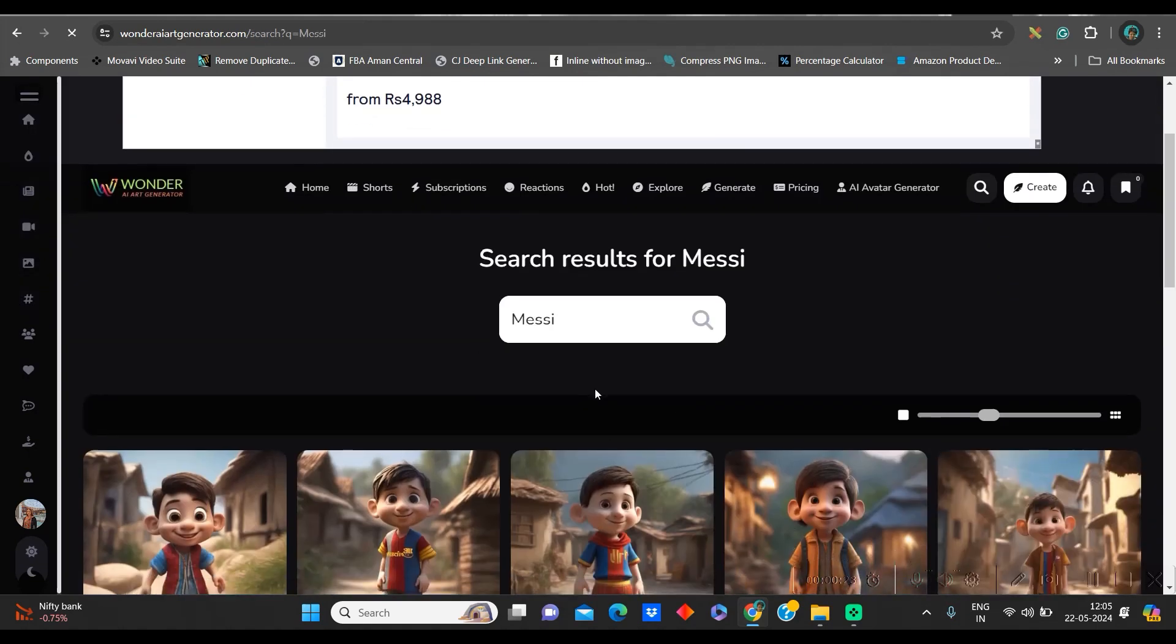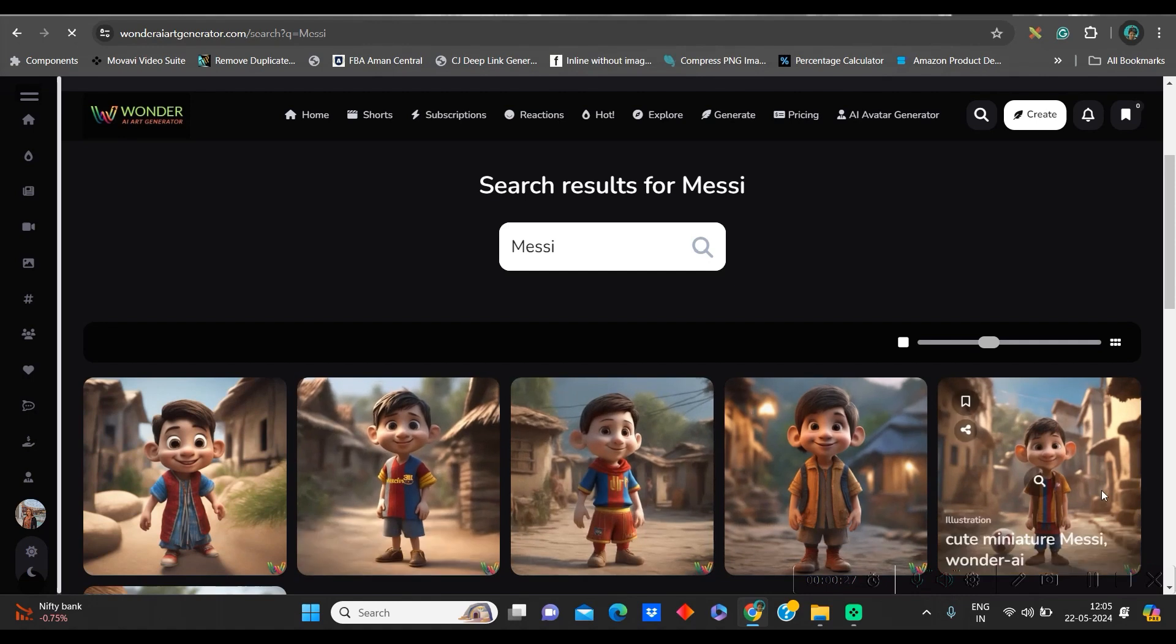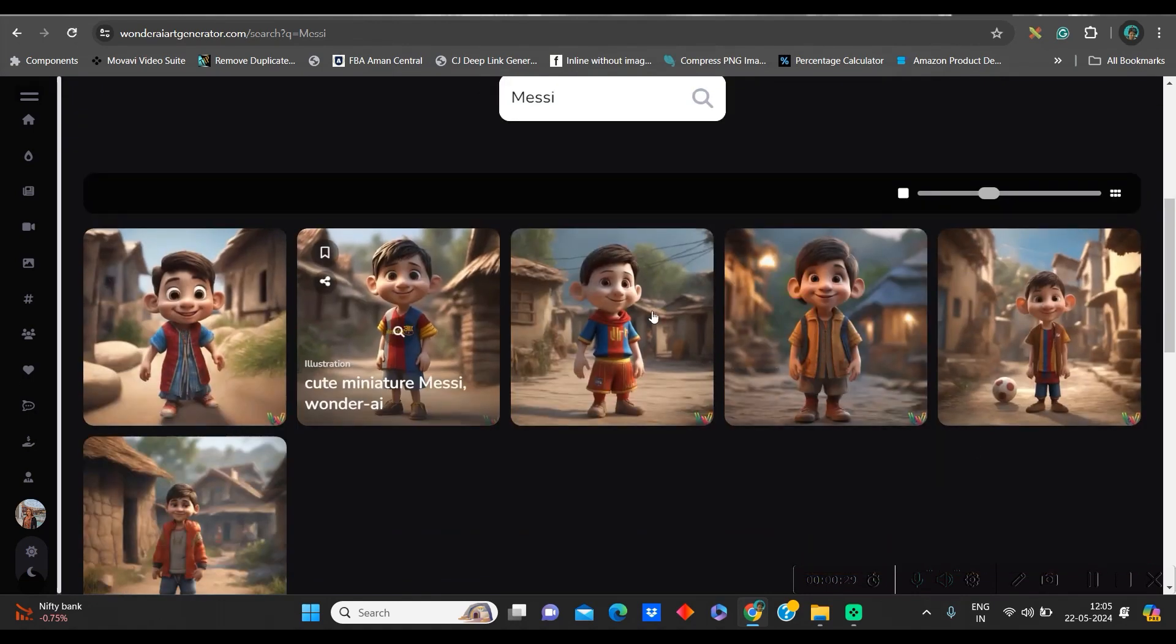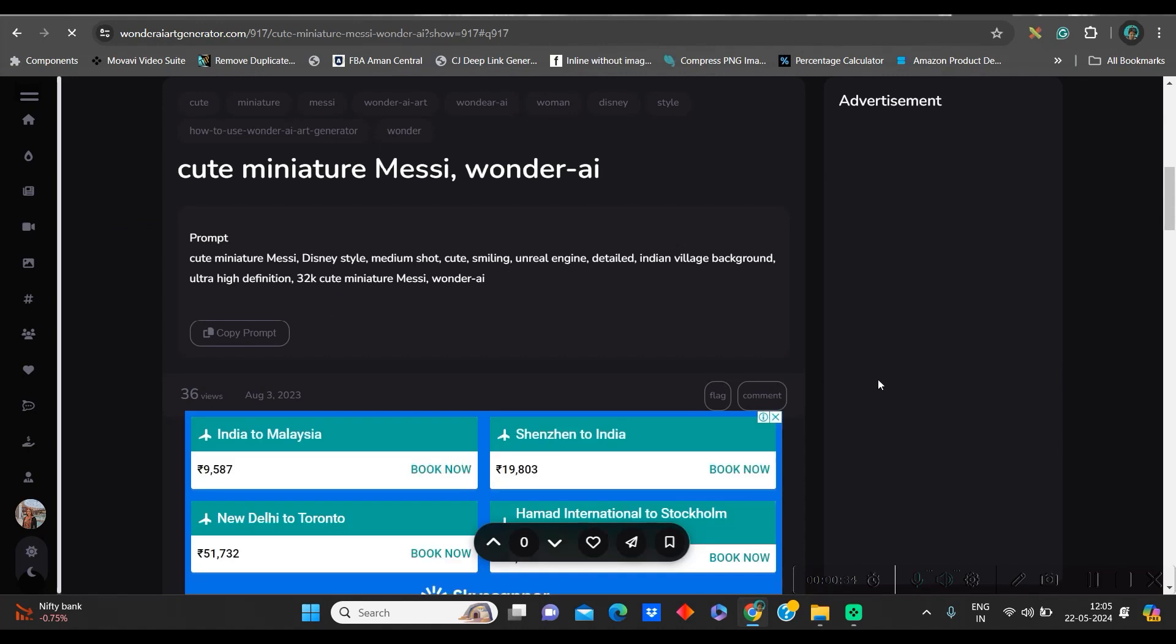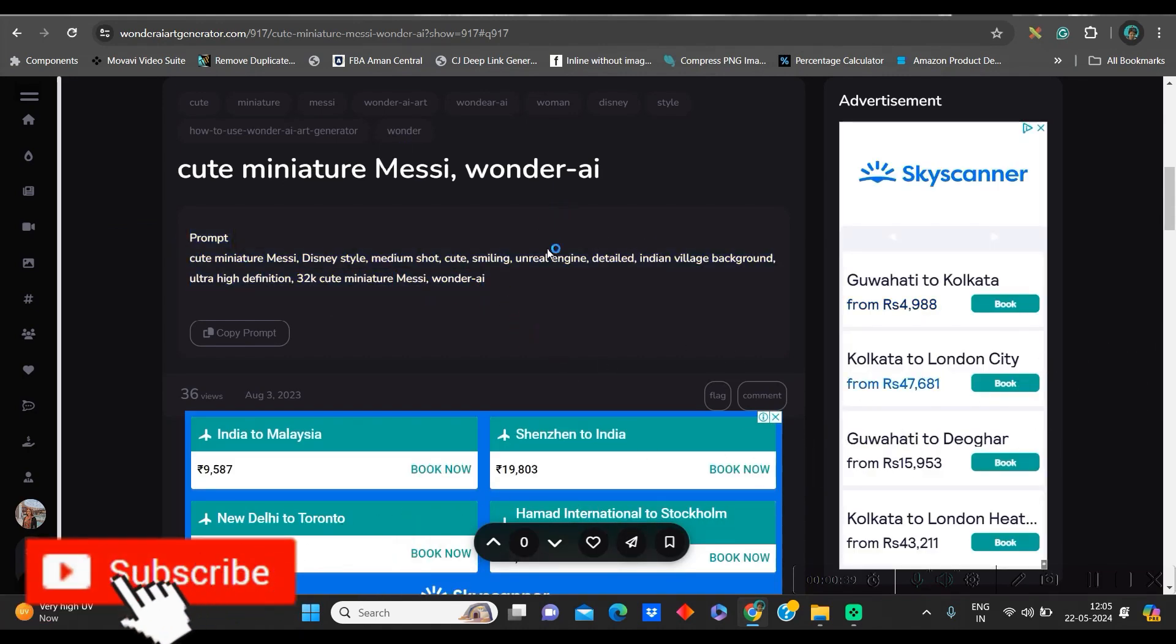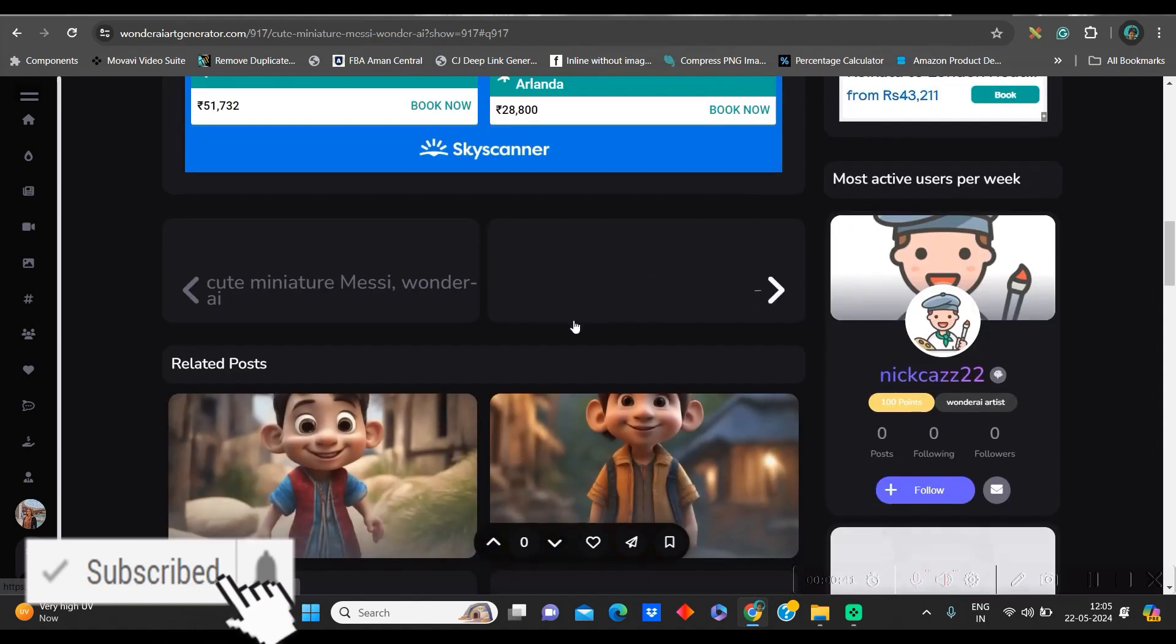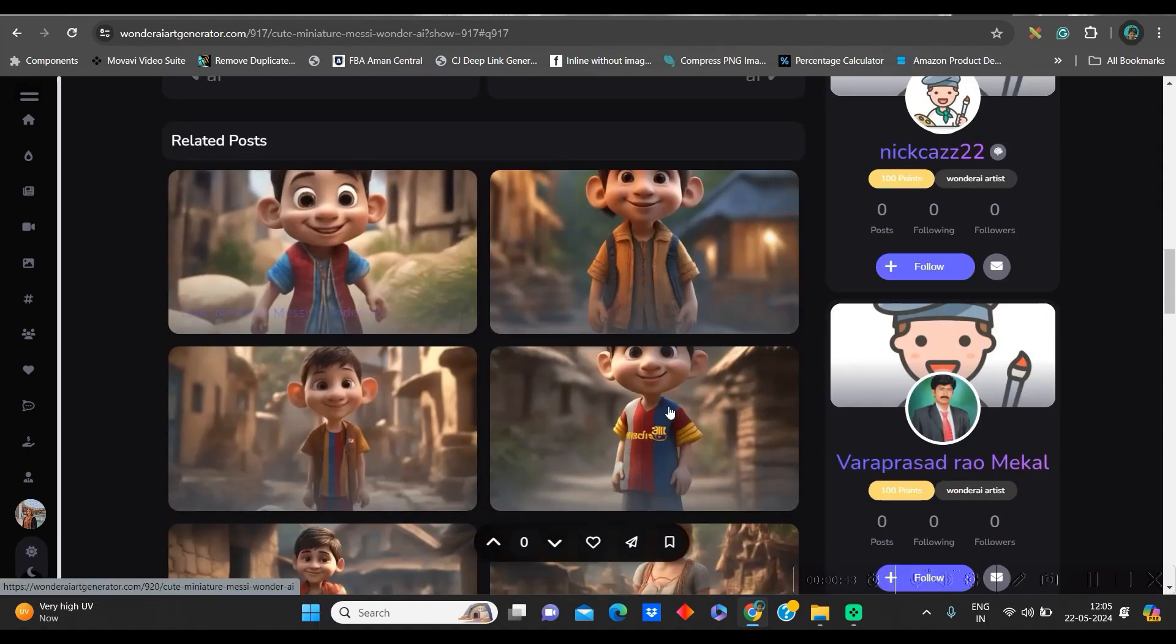As soon as you type a character name, it will give you some suggestions. You may choose as per your requirement. I am choosing this one, so I will click on this. As soon as you click, you get two things: the prompt which has been used to create this particular image, and some reference images.